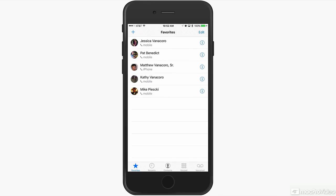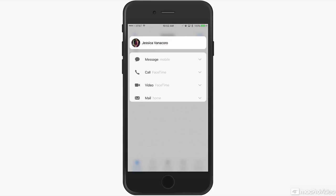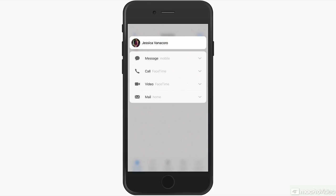Now if you decide that you want to call someone's alternate number, message them, email them, or FaceTime them and they're in your favorites list, you can simply use 3D Touch. Push a little harder and you'll have the different ways that you can contact that person.